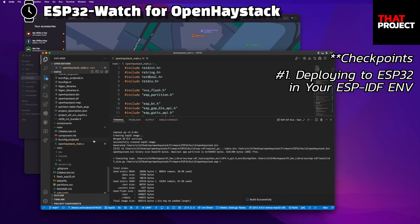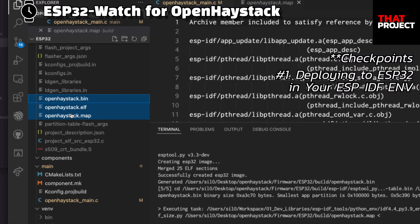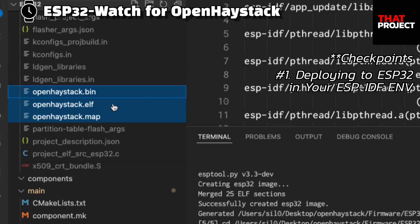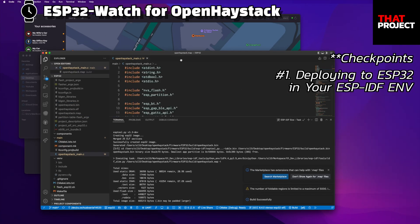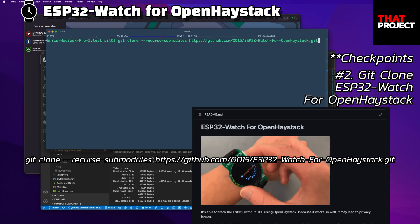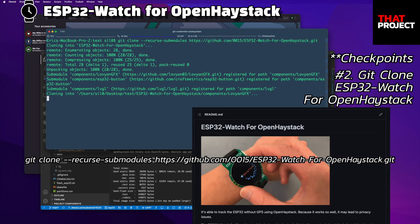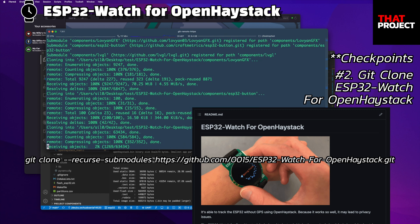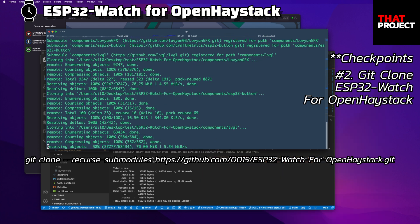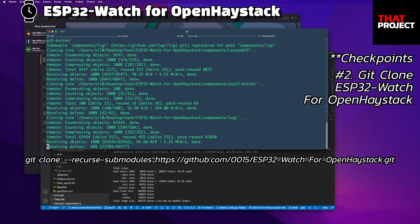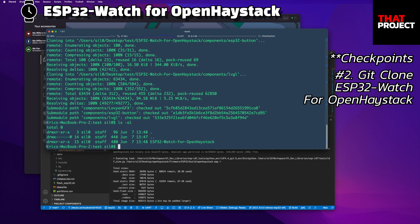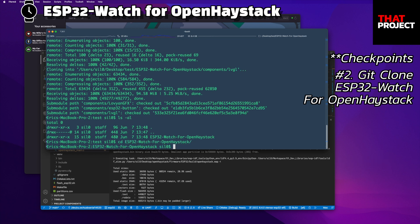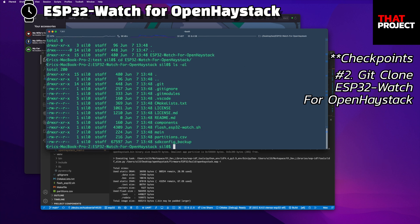If the build is successful, you can check the OpenHayStak files under the build folder. Now it's time to show you how to use my ESP32 watch application. I'm going to clone my source code from my GitHub repository. Since some modules are included, I'll bring it all together using the command below. This is my source code — let me open it with VS Code.